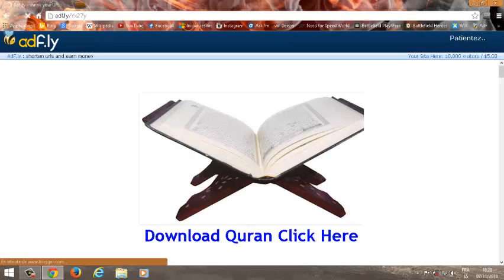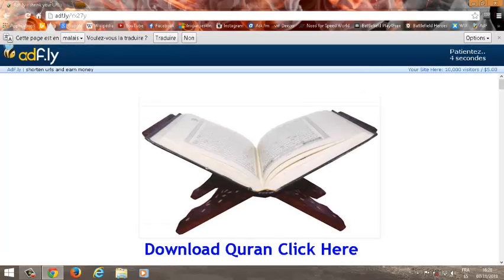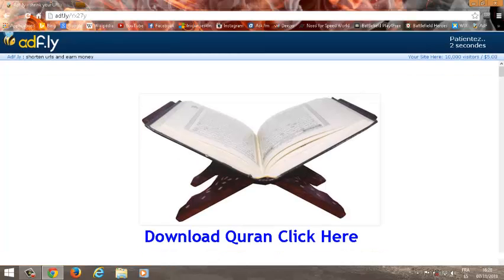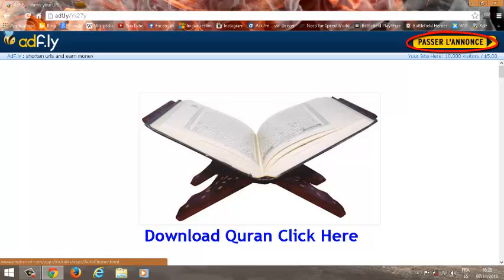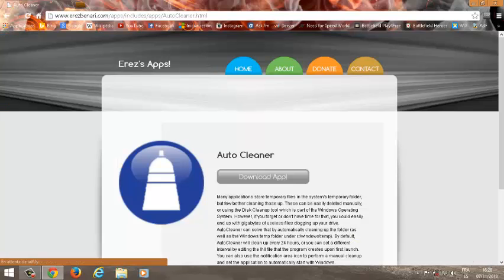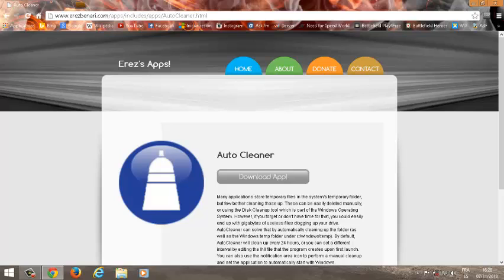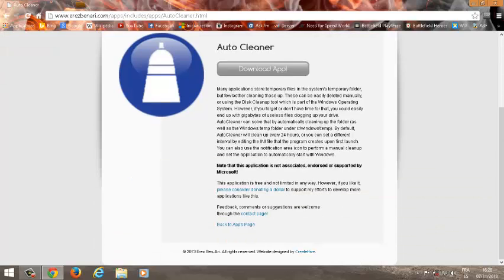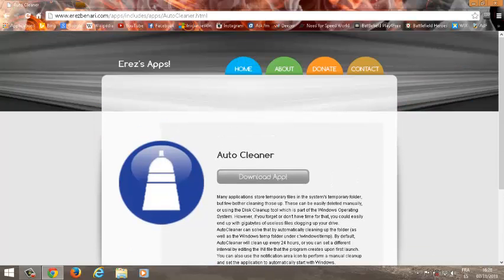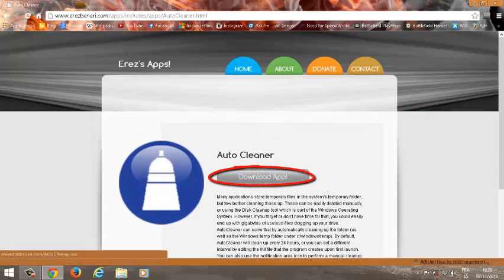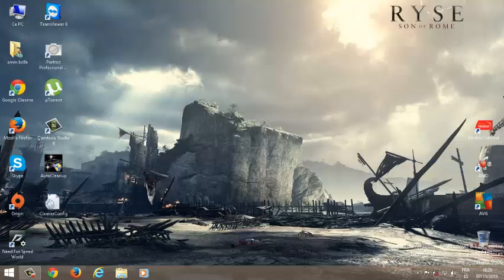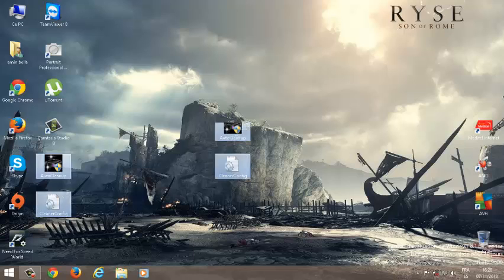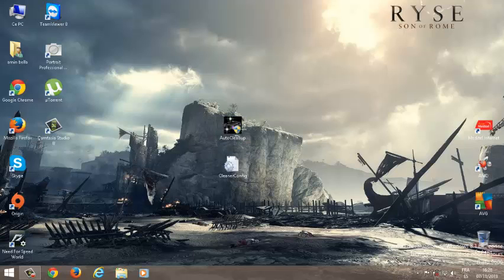عند إدخال رابط الموقع تنتظرون خمسة ثوان إلى إنتهي عيد تنازمين ثم تتعطون على بصر كما تلاحظون هذا هو الموقع. AutoCliners ستضغطون على أبل بعد التحميل بعد التحميل هذا هو البرنامج.